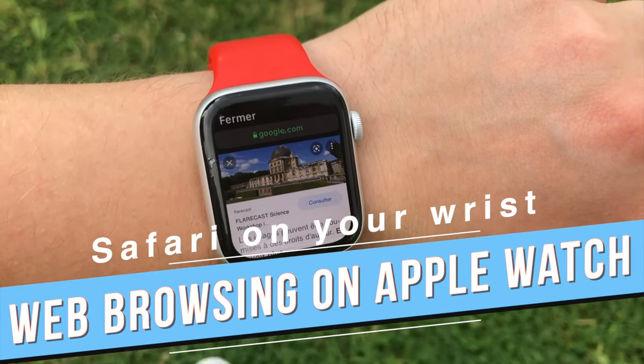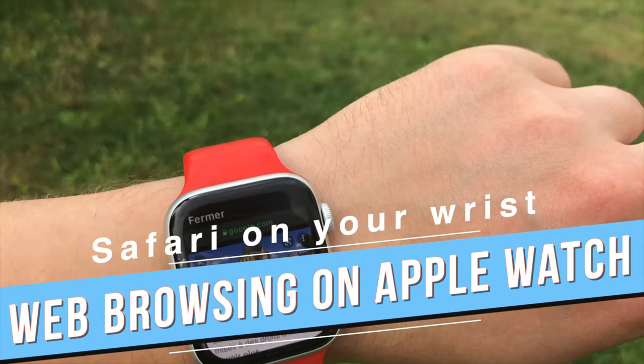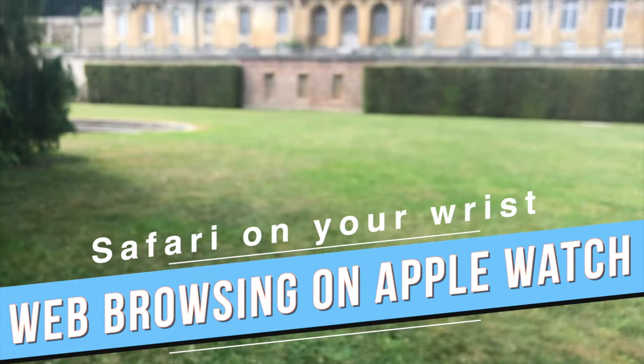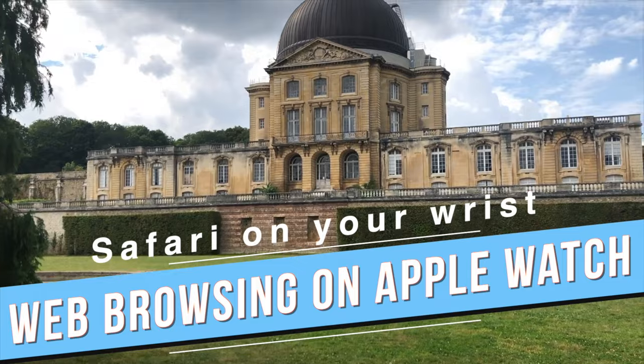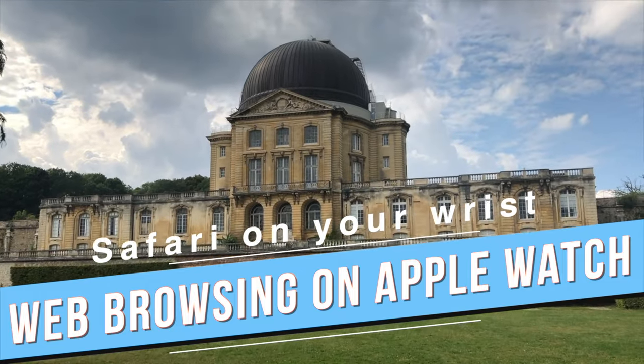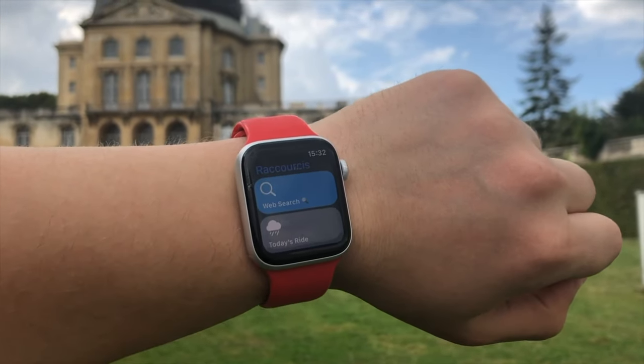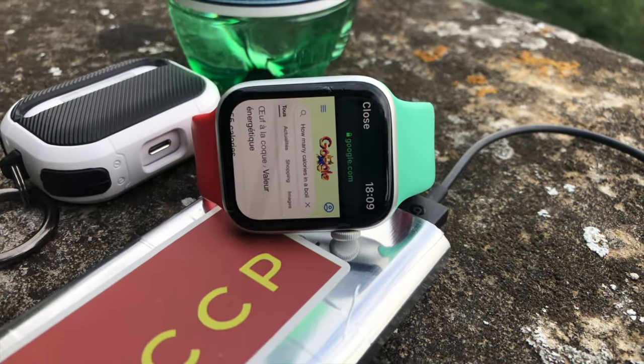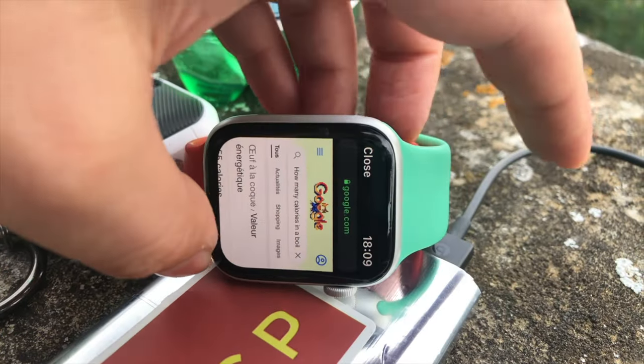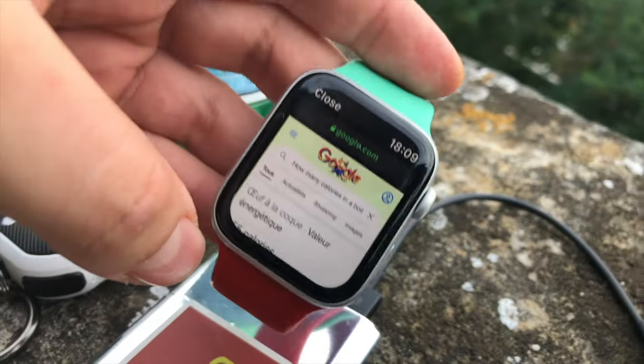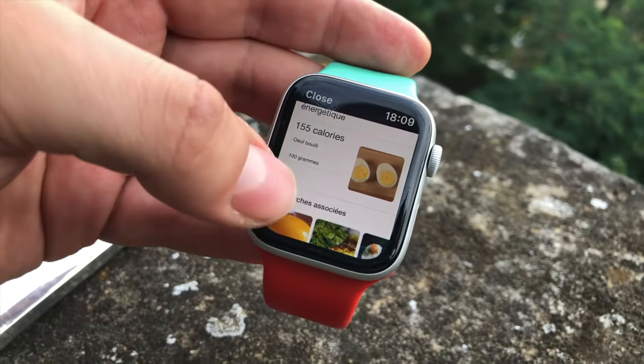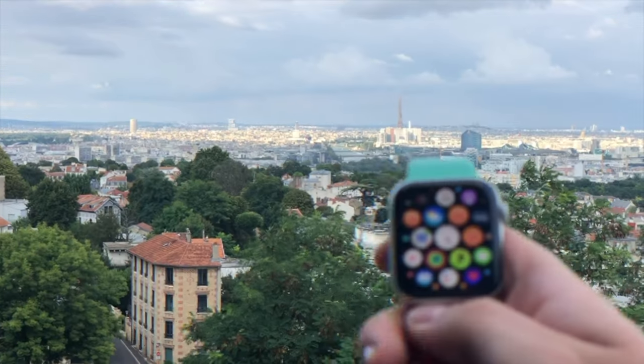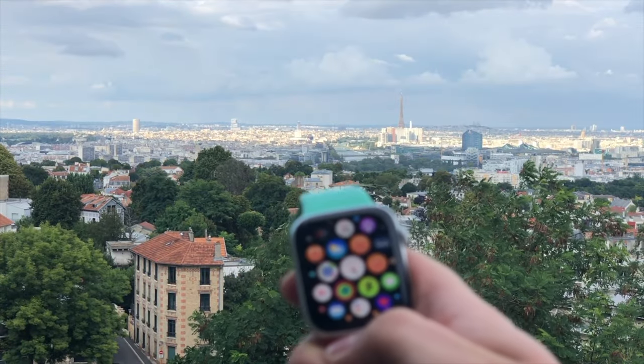Basically, this shortcut is a mini Safari web browser on your wrist. You no longer need to reach for your iPhone every time you want to search for something really quick. Actually, I made a separate video about this shortcut on my Apple Watch. Check it out if you're interested.